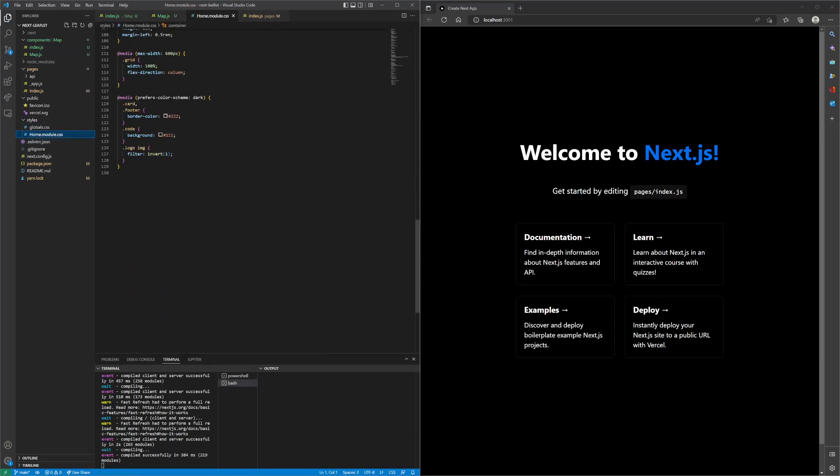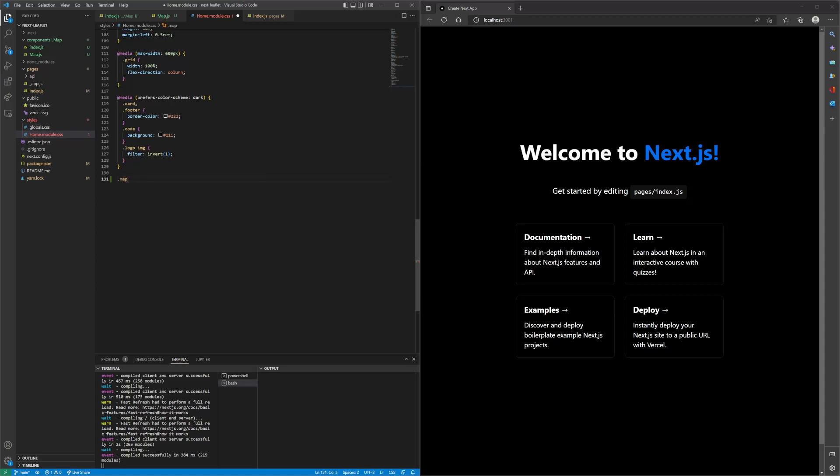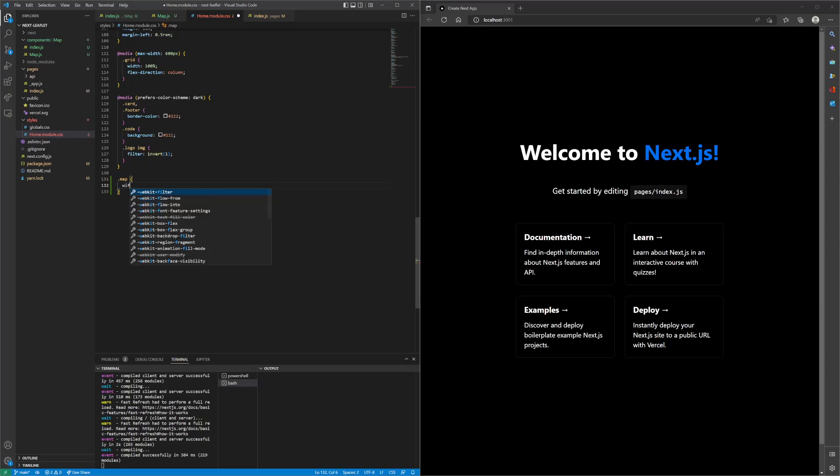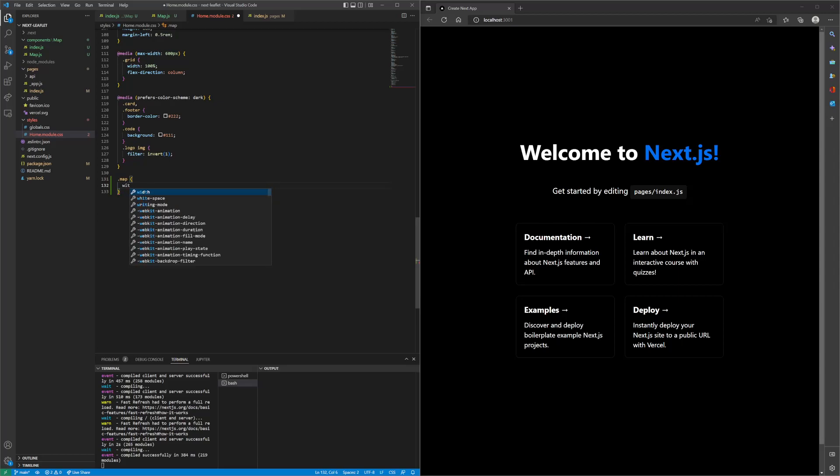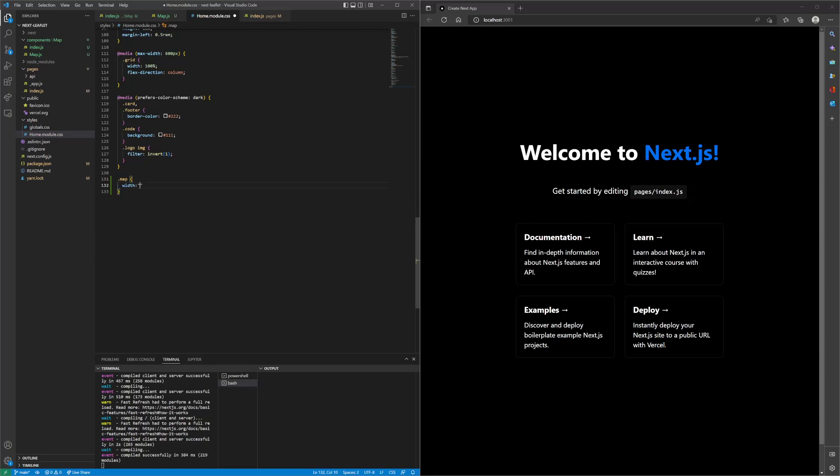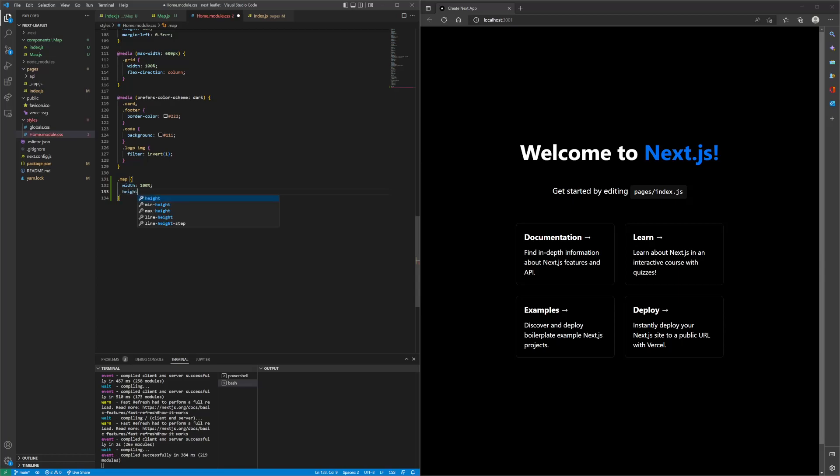We can add some CSS for the map component. Let's call this map, and then we can set the width to 100% and the height to 40rem.